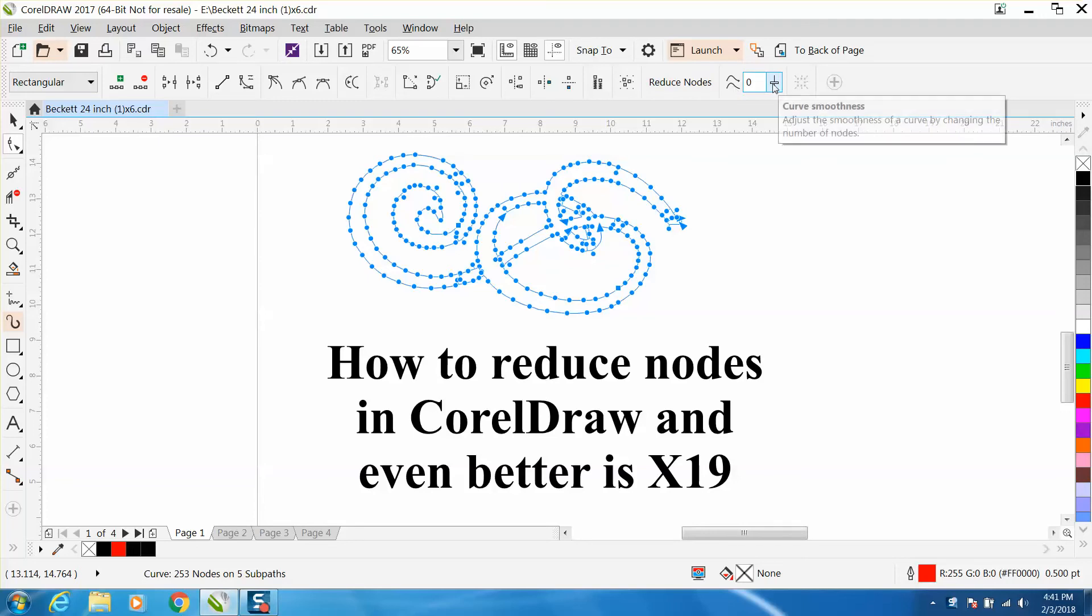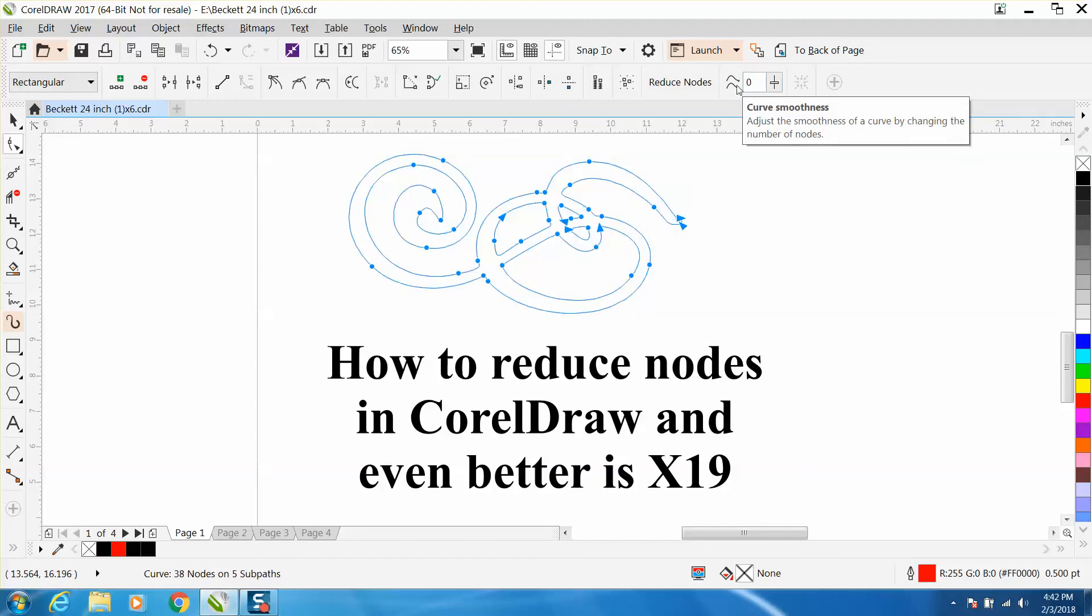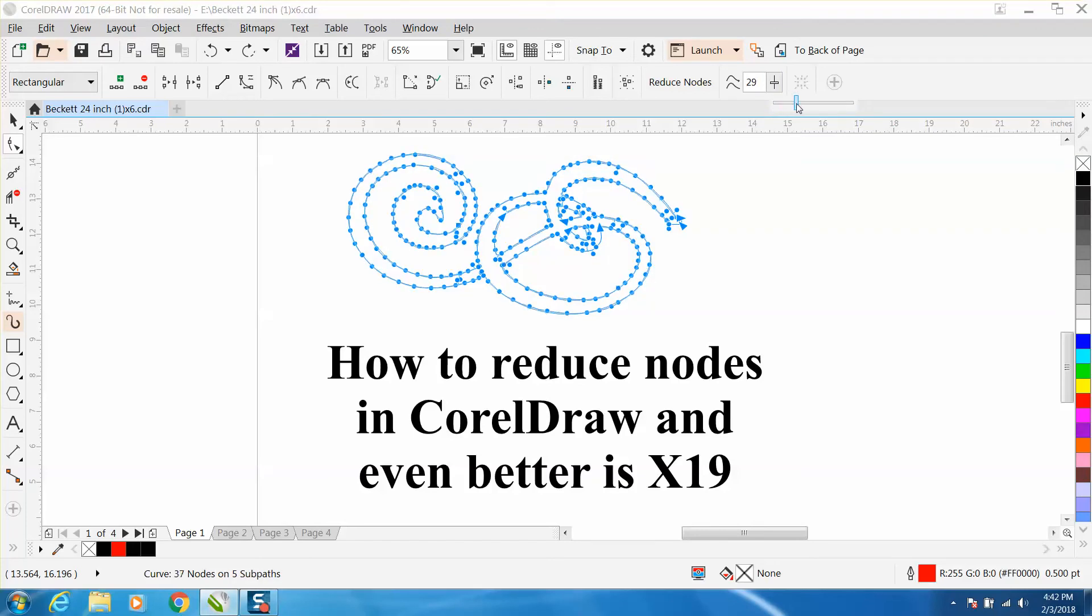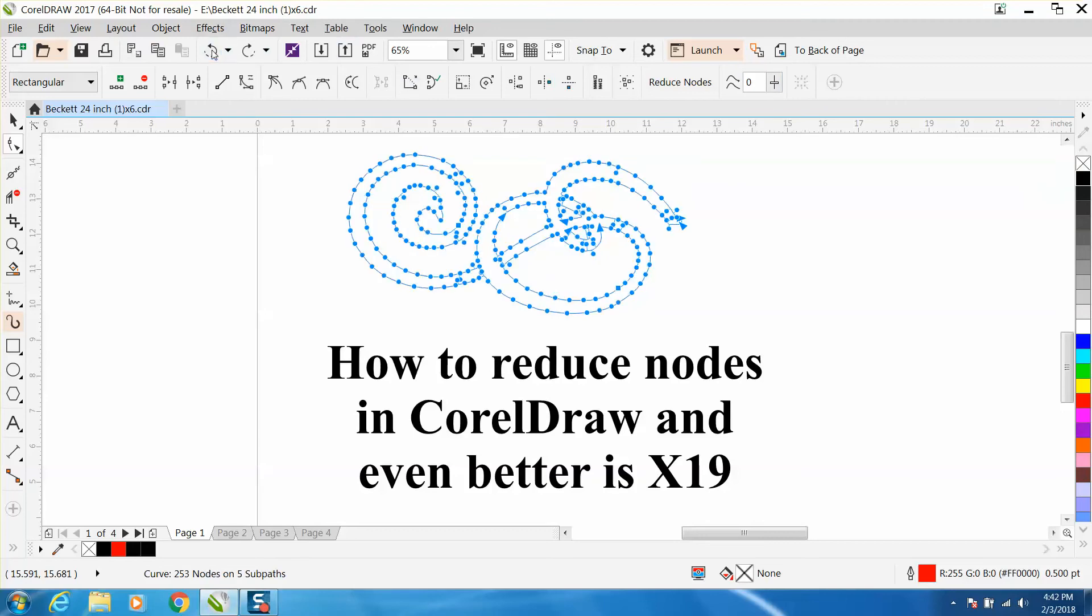You can check curve right here and either put in a number and hit enter, or you can get this slide bar and slide it. You can actually watch the nodes disappearing as you go. Now I would never go past 20 because it's going to mess up your shape quite a bit.